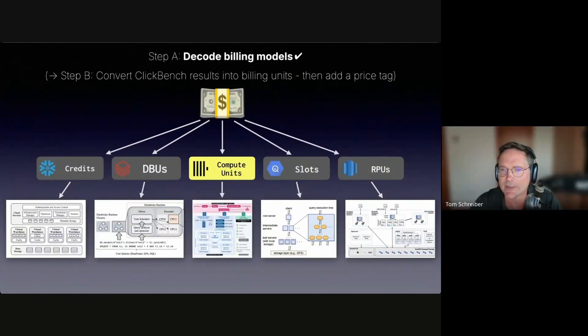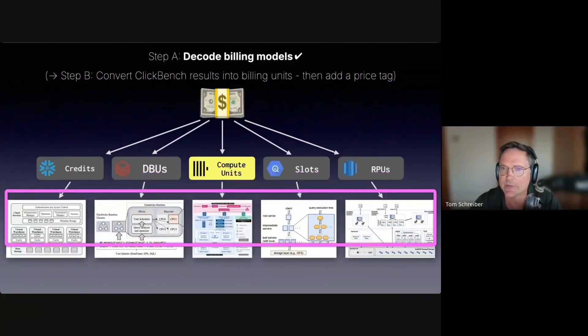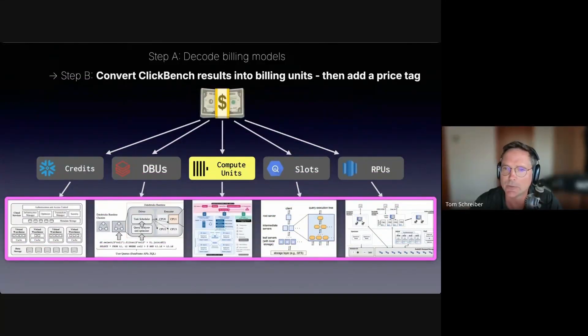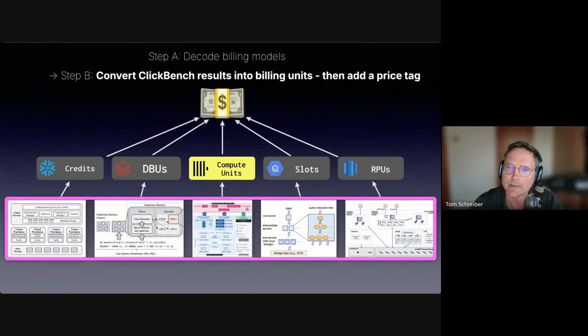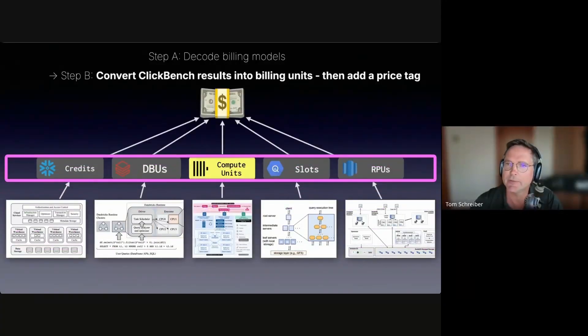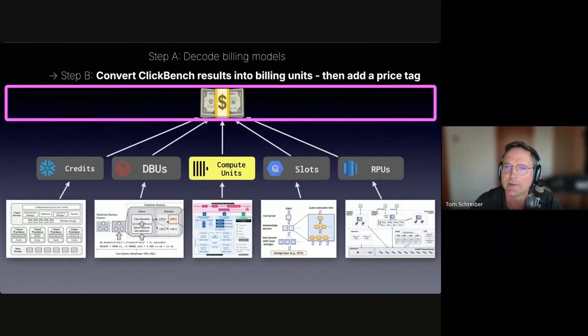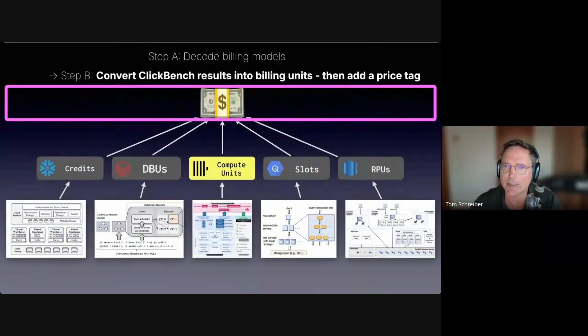That was the quick detour about how far compute can be scaled. Now that we understand how the billing units are mapped to compute, we can do the inverse and first look up the size of compute used in ClickBench results, map it back to corresponding billing units, and then apply the pricing rules and add price tags.